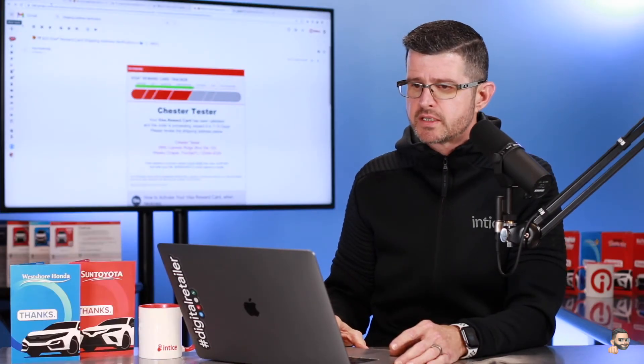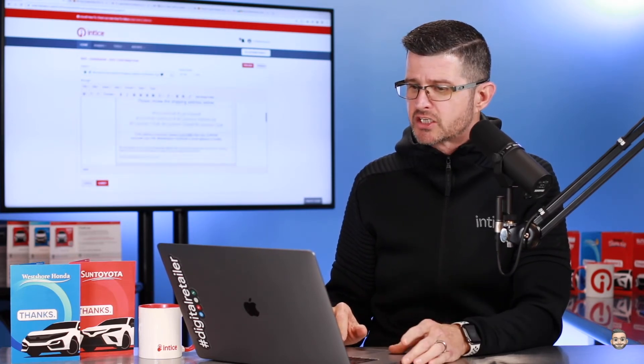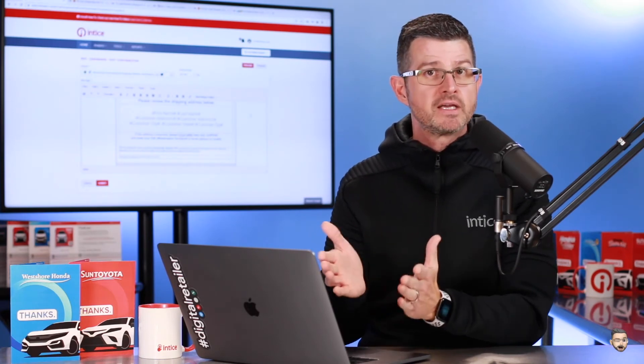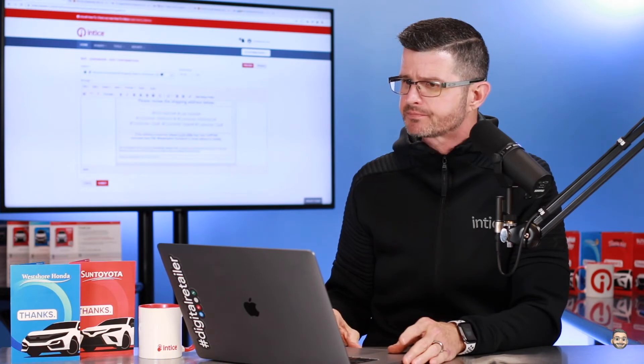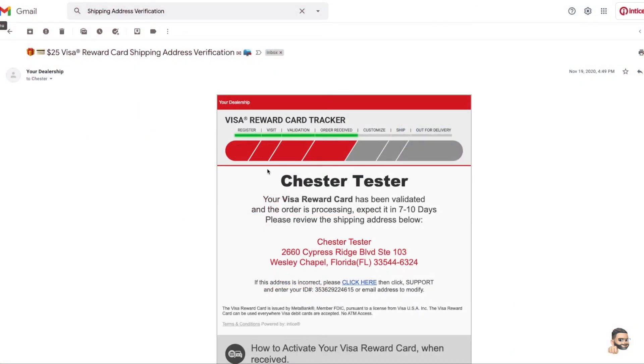In addition to those drip campaign and autoresponder emails, once a customer visits the dealership's showroom and their record goes through the validation process, a visit confirmation email is going to go out to the customer. We kind of designed this after the Domino's Pizza Tracker email — it's going to confirm the customer's shipping address so that if any changes need to be made, we give them the ability to do that. If I pull up this visit confirmation email, you can see our Visa Reward Card tracker is up at the top, utilizing the theme colors.